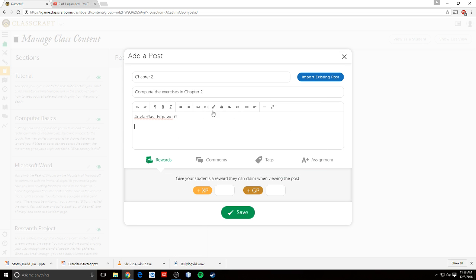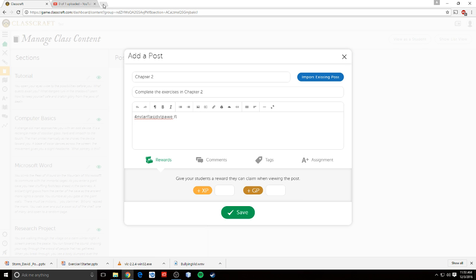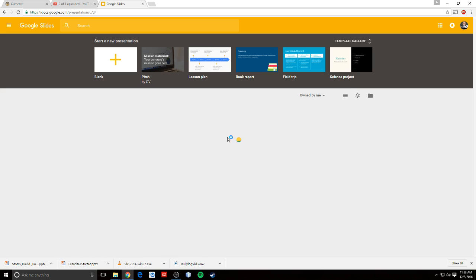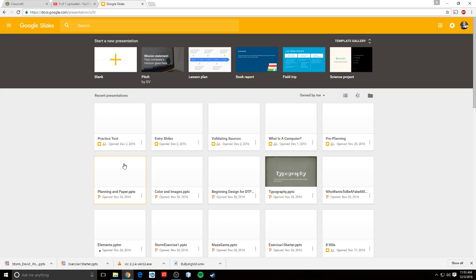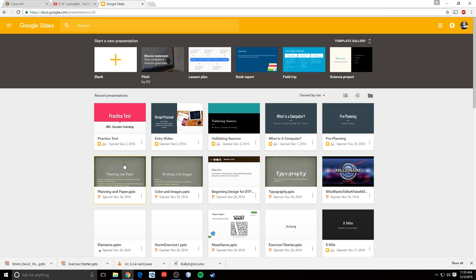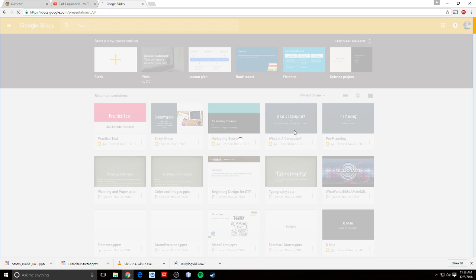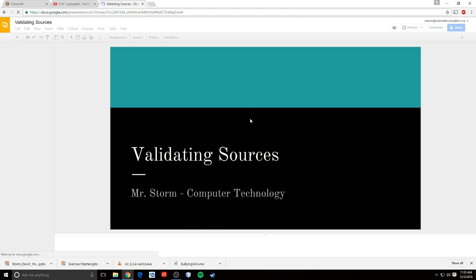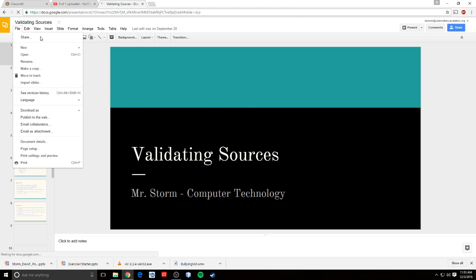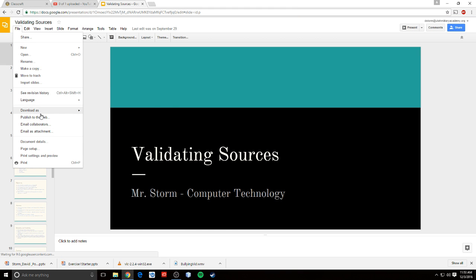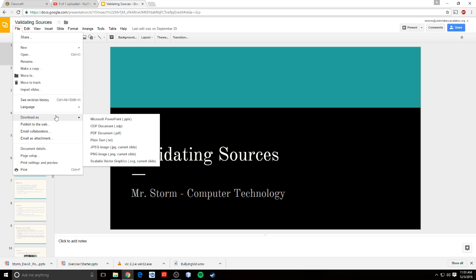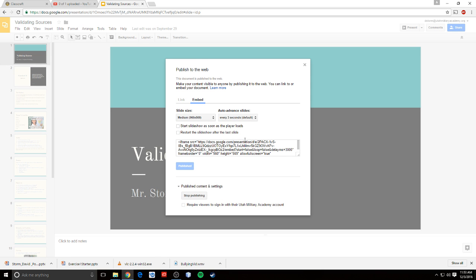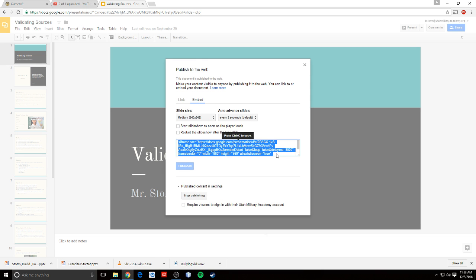Another thing that I learned is, let's say you have a PowerPoint slide, a PowerPoint presentation, or a Google Slides presentation. Let me open up my slides. I just figured this out the other day, so I figured I'd share it with you. So my validating sources slideshow. On Google Slides, I can publish that to the web, and it will give me my embed link, which I can then copy.